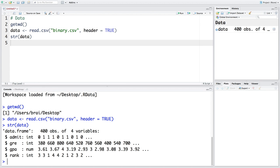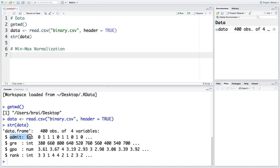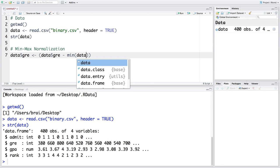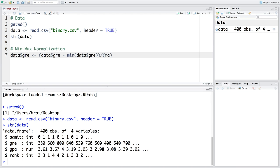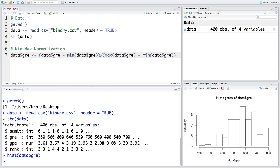To achieve that, we do normalization. We'll retain 'admit' as-is since it's already in zero-and-one format — minimum zero, maximum one. For GRE normalization, we subtract the minimum of GRE and divide by the maximum of GRE minus the minimum of GRE. Before running this, if you look at a histogram of the GRE data, you can see values lie between 200 and 800.